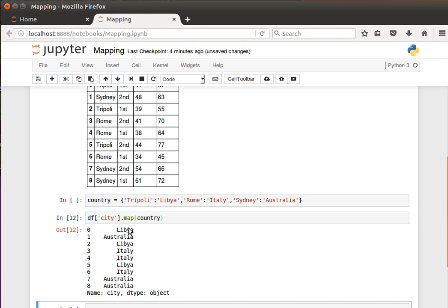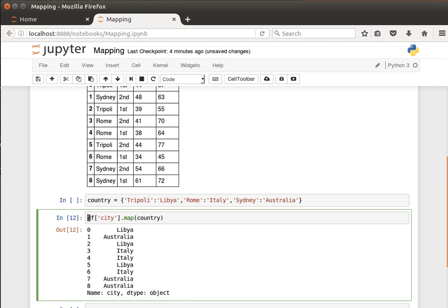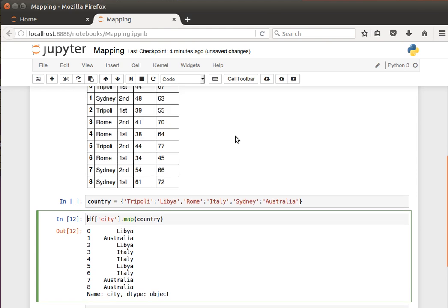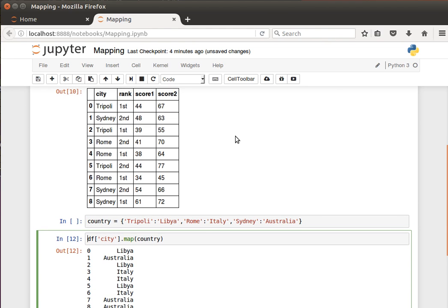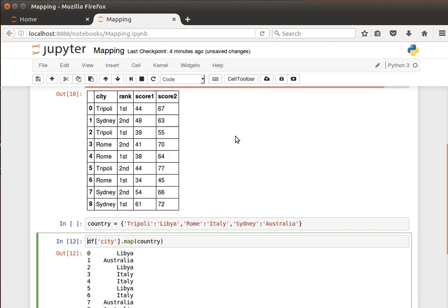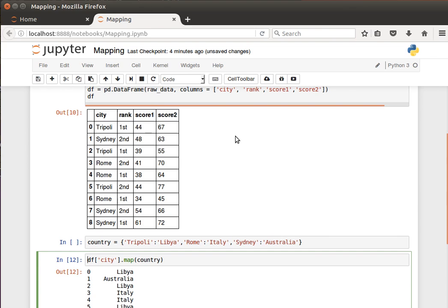To add a new column to the dataframe, all you need to do is say dataframe of that new column that you'd like to add, for example let's call it country, and then pass it the values and off you go.